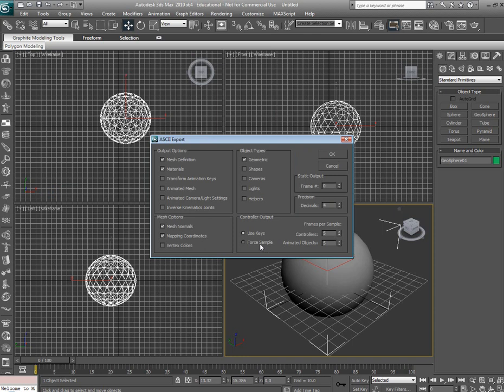These are the settings you need to use, mesh definition materials, geometry types, and you also need to export the mesh normals and mapping coordinates.